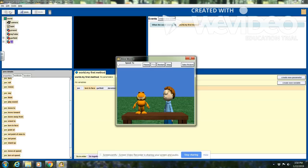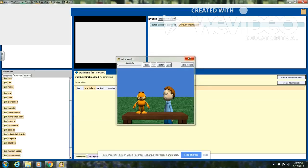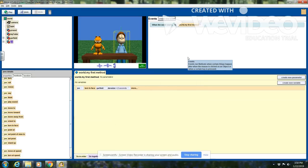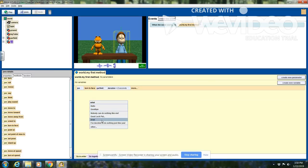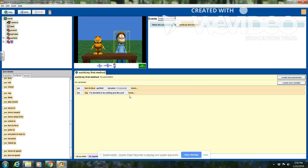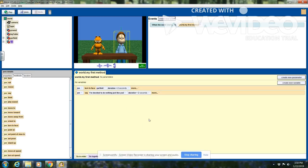He turns to face Garfield. Now I'll close that window. He needs to talk, so I'm going to go to the John say block and he's going to say 'I've decided to do nothing just like you.' You'll have to type this in, but I've already typed it in here. I can change the duration block and he might say it for two seconds. Let's try it out by hitting play.